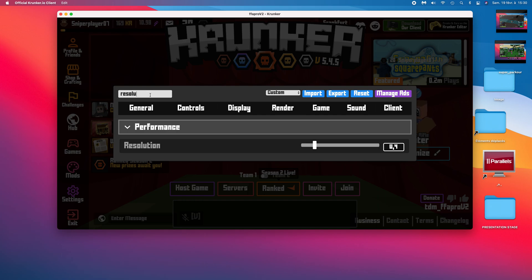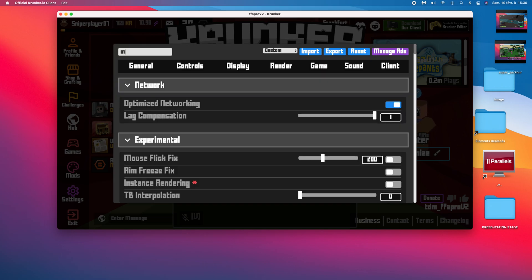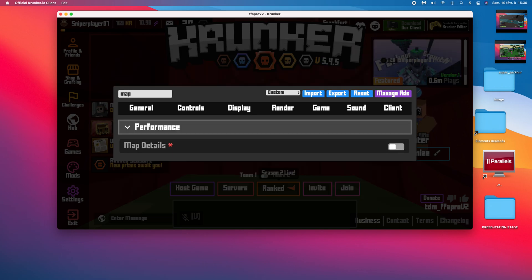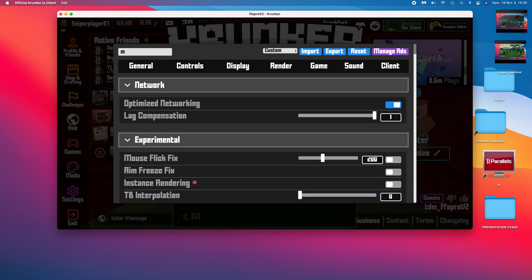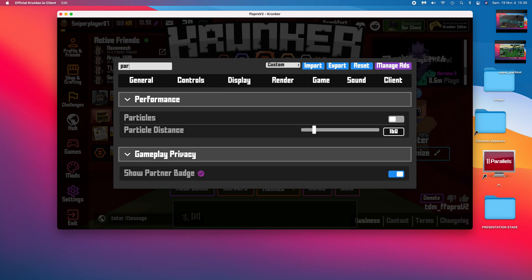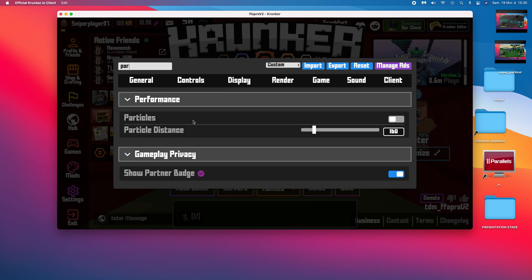After you did that, you need to search for map details and particles. Make them off.